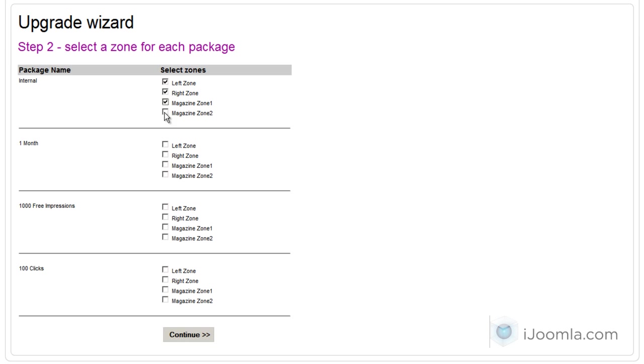So just choose. You can choose everything or whatever works for you for each package. And then click continue.